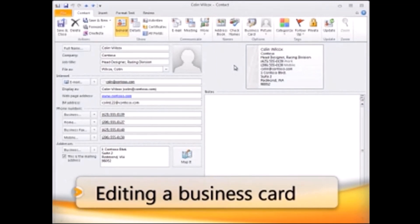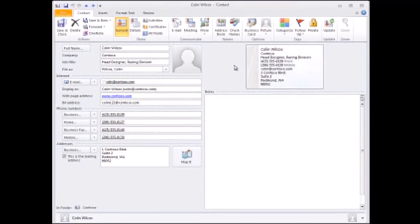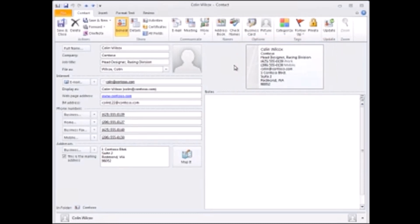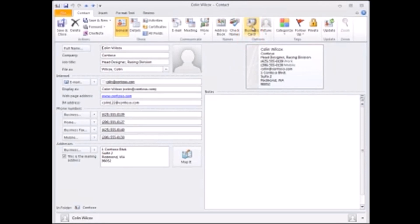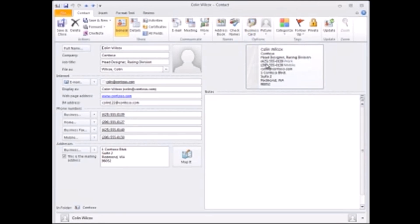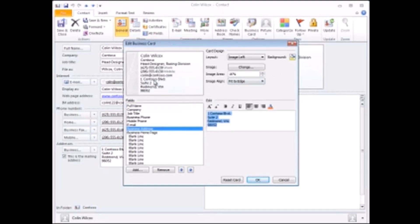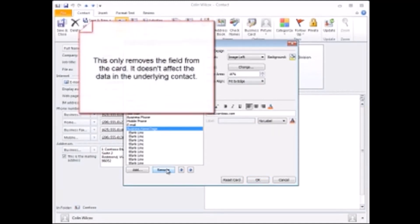After you enter your information, you can edit the card, and that's usually a good idea. You can see this card has a lot of data, so it's cluttered and kind of hard to read. So to edit the card, I go to the ribbon and on the contact tab in the options group click business card, or I just right-click the card and click edit business card. I'll start by removing the mailing address, and to do that I click that field in the card and then click remove. Now this only removes the field from the card; it doesn't affect the data in the underlying contact.